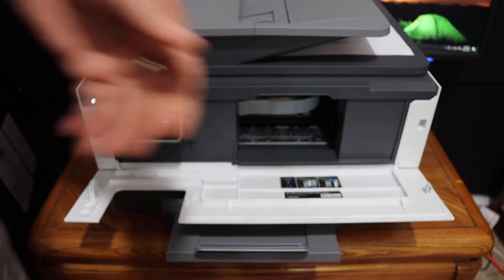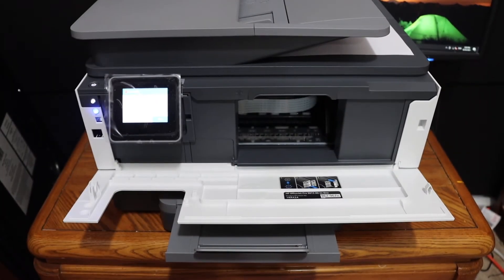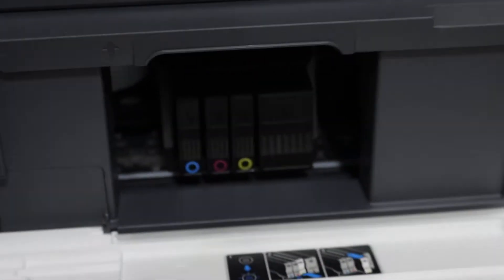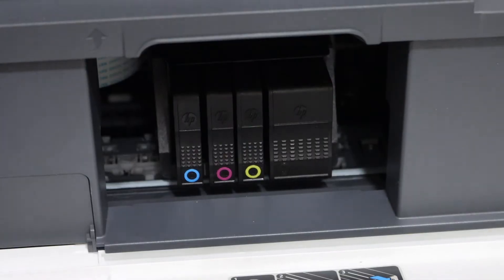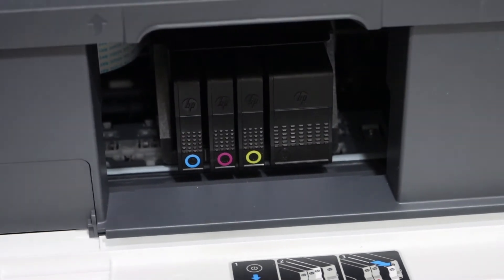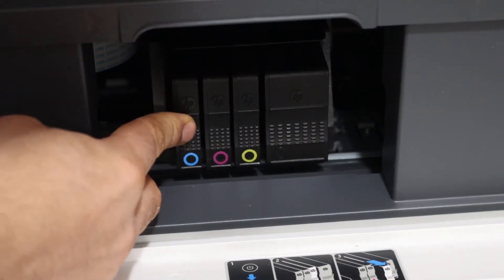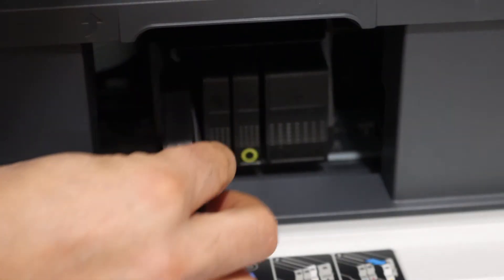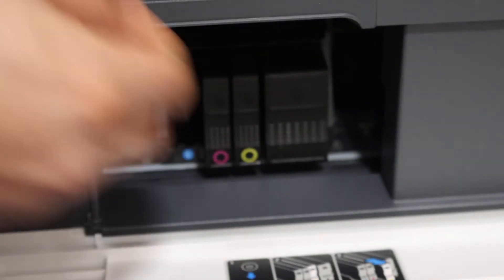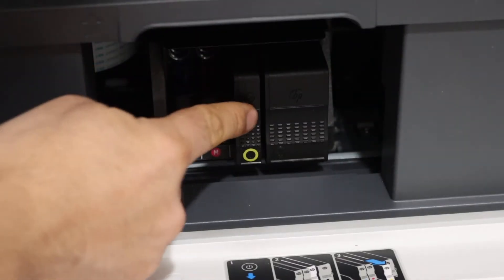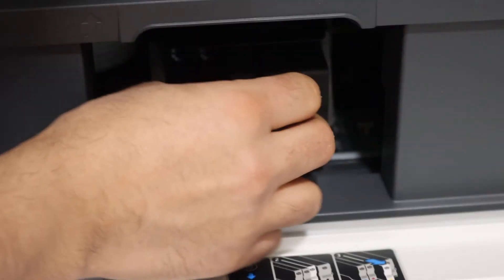Now go to the ink cartridge chamber. You will see the ink cartridges are moving and they come into the middle. To take them out simply press it here, and it will come out. Just do it for all four ink cartridges.